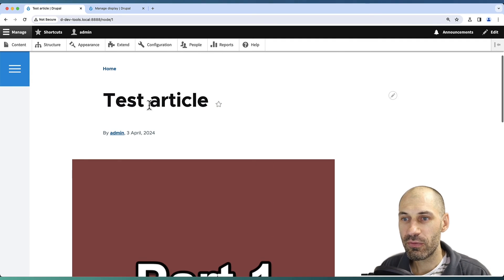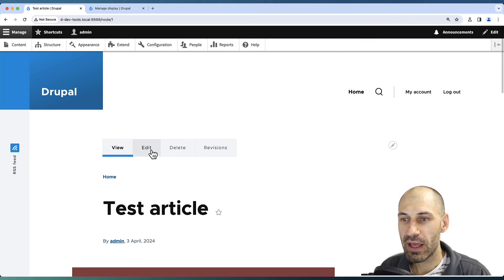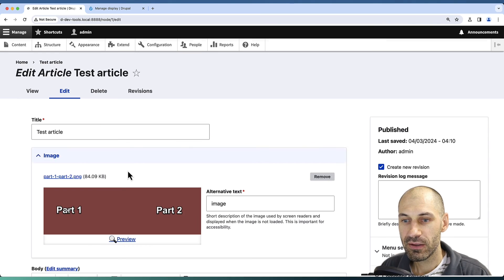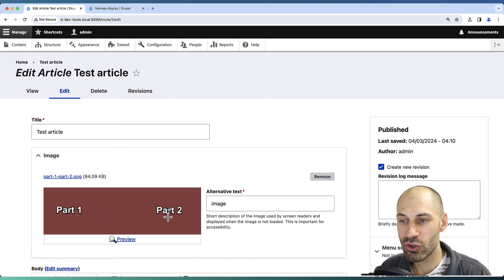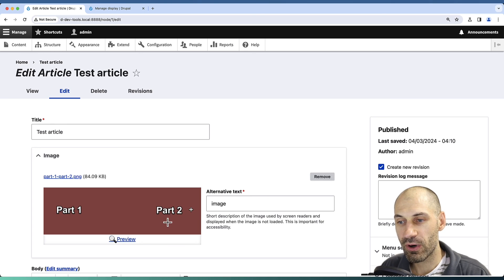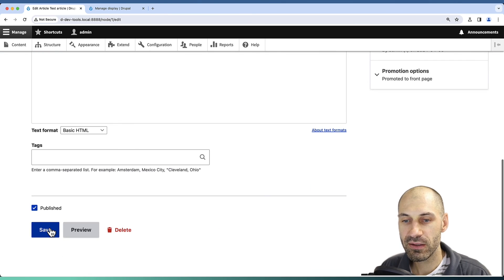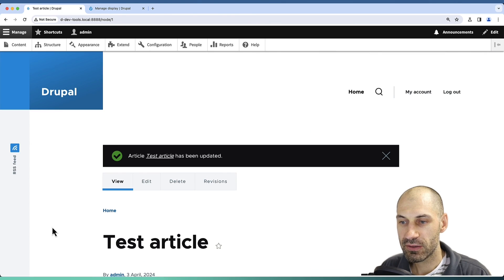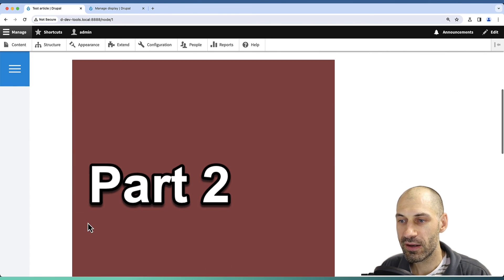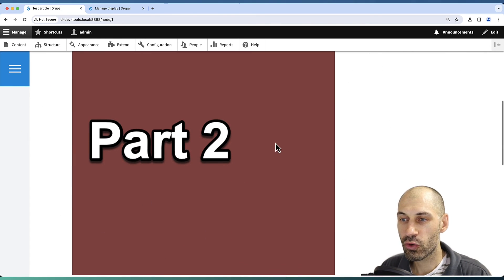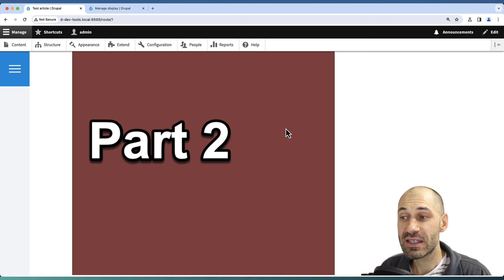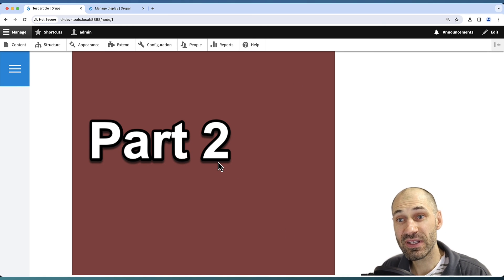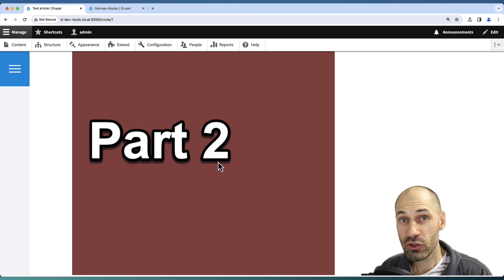If we edit this article and move the handle to Part Two or over to the right-hand side, it's going to crop around the section we have selected.